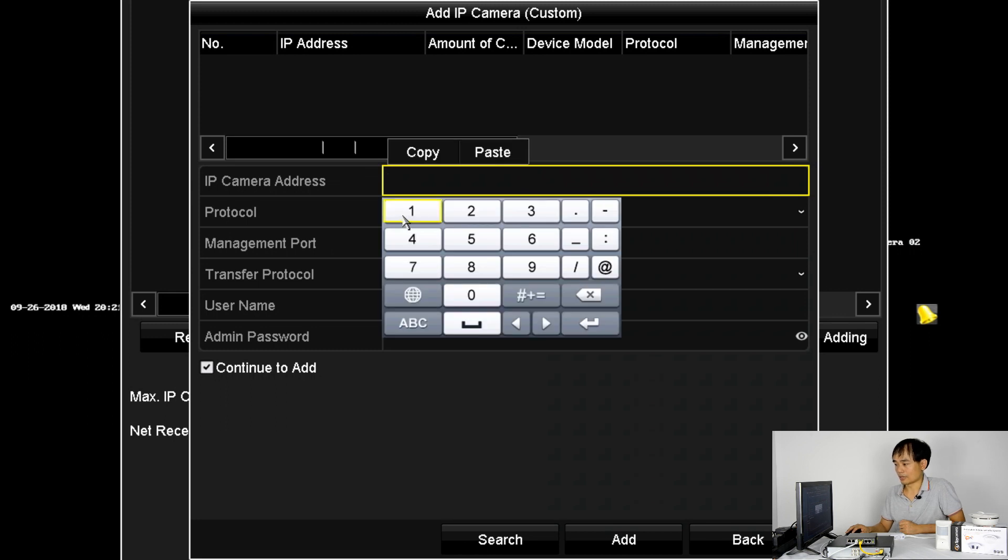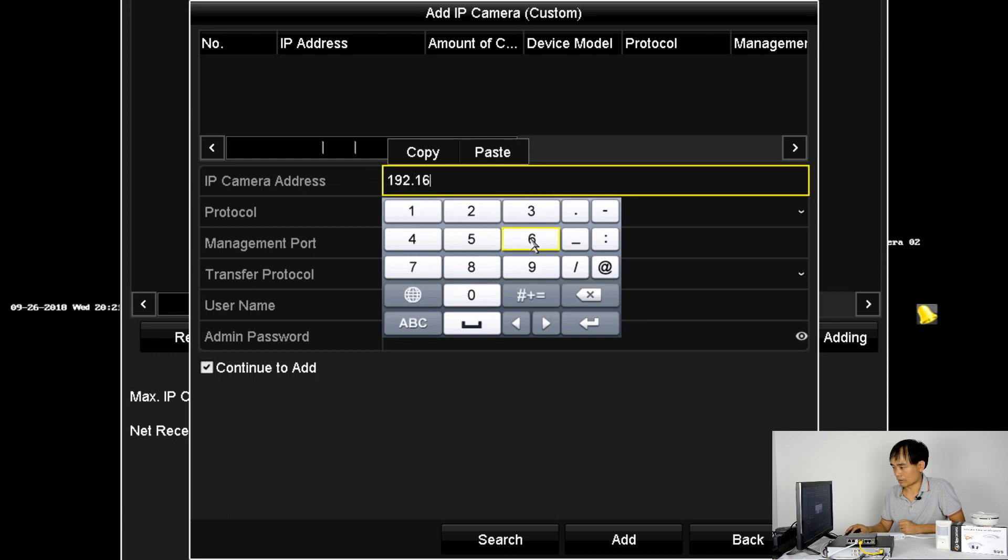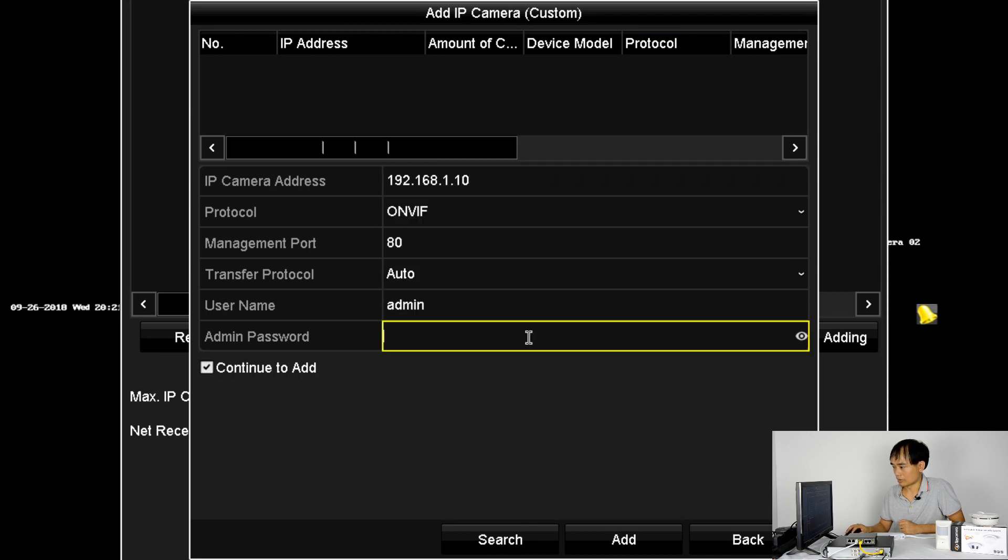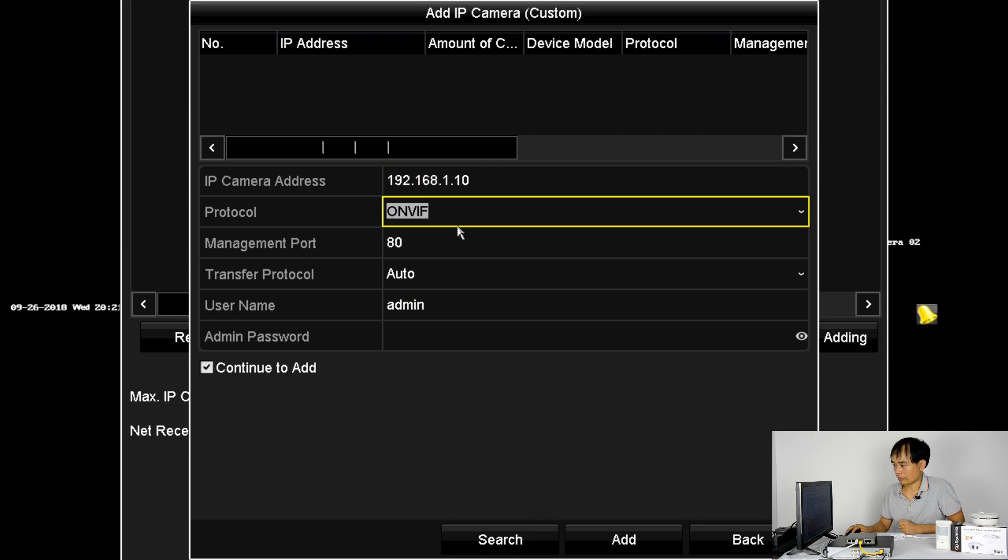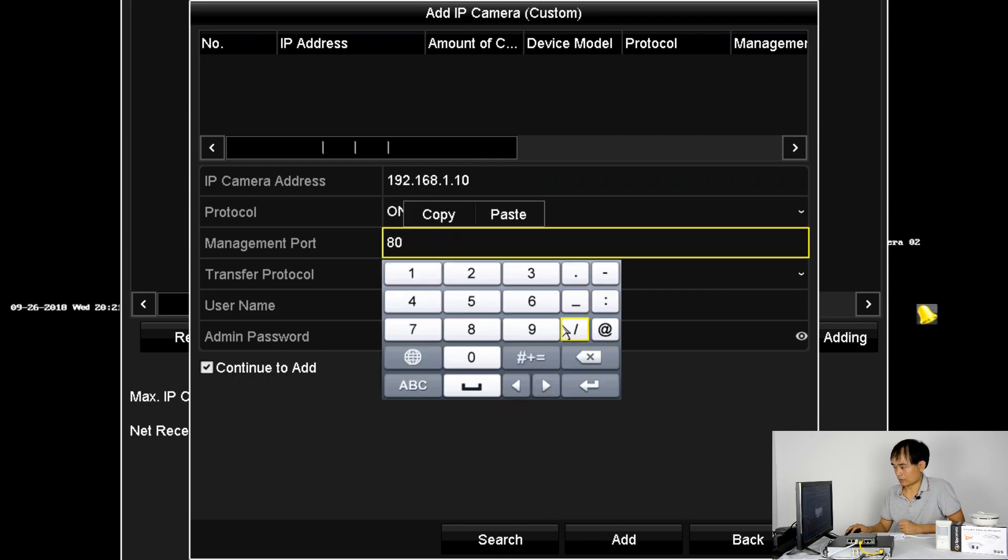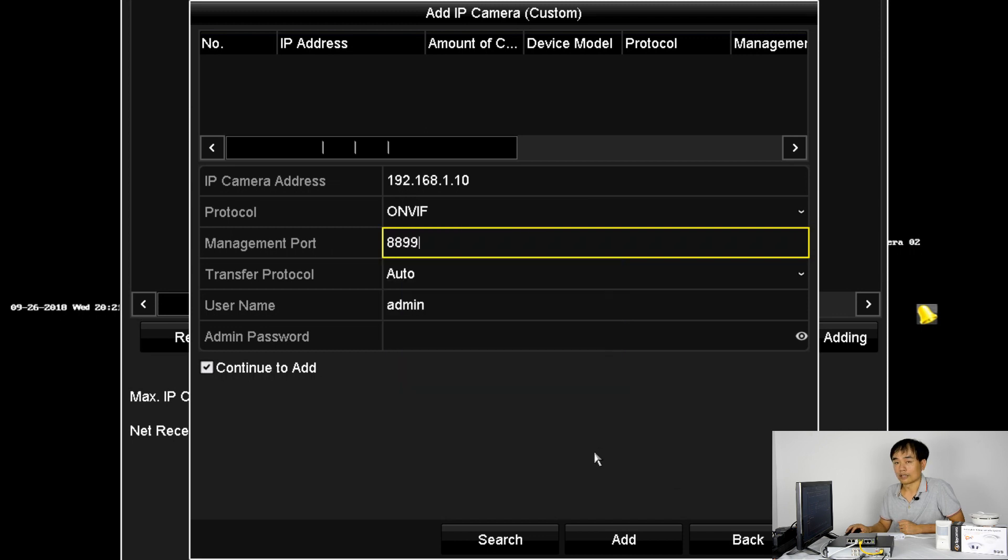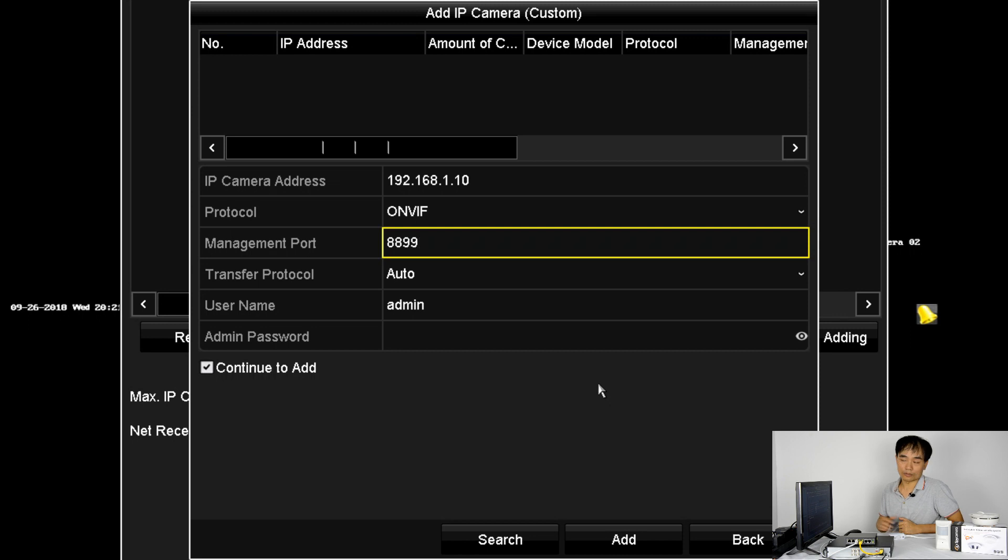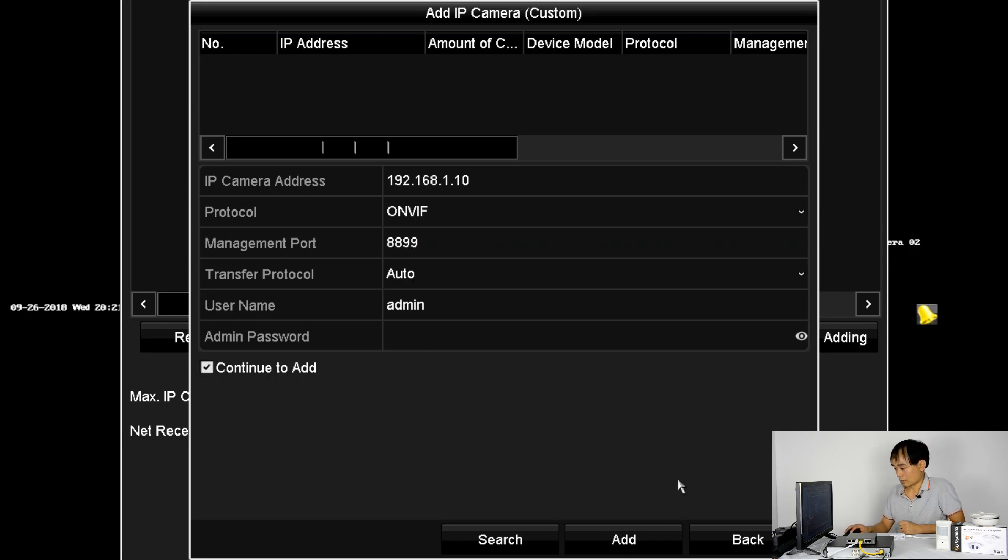Alright, we know the IP address is 192.168.1.10. Choose ONVIF and the ONVIF port is 8899. If you're not using the camera from iPhone Spy to Cam, you may need to check the ONVIF port could be different. Alright, we click add.